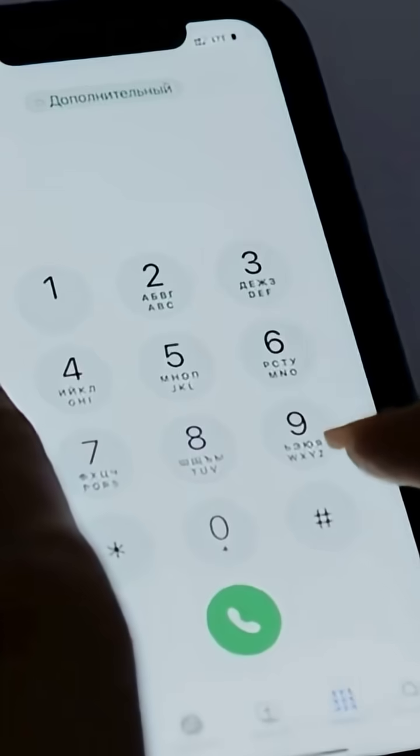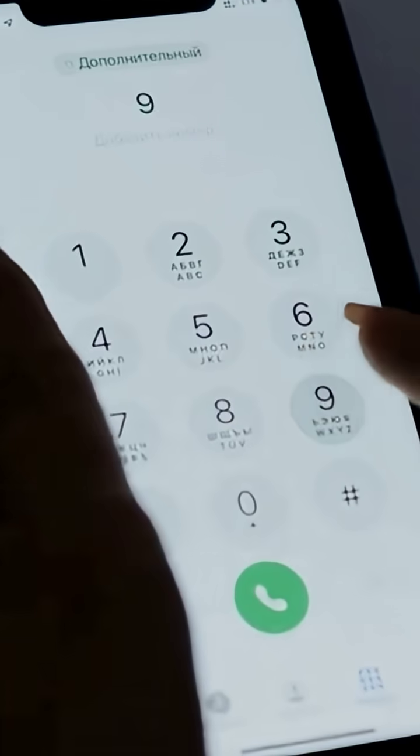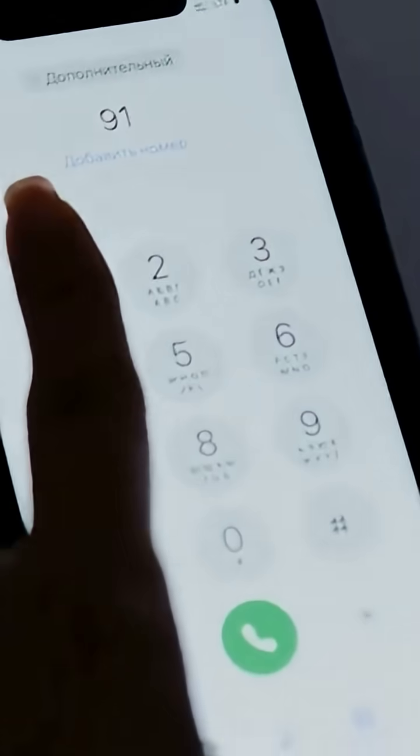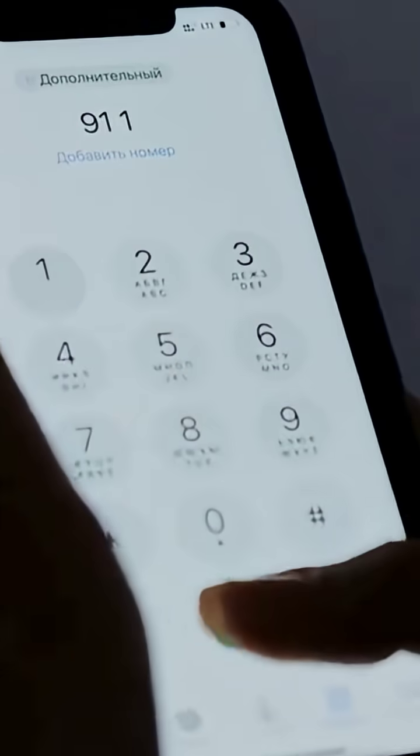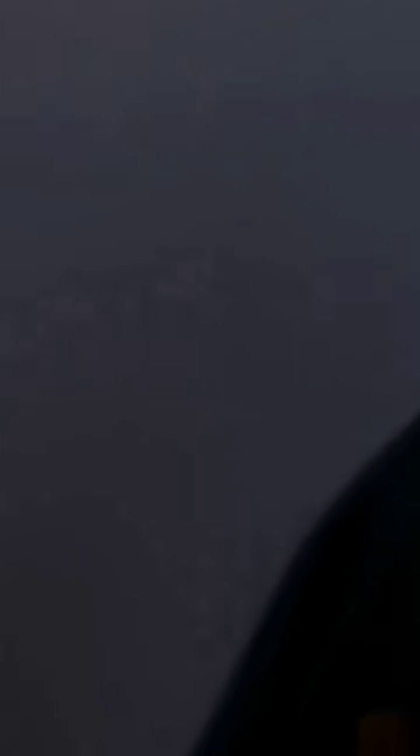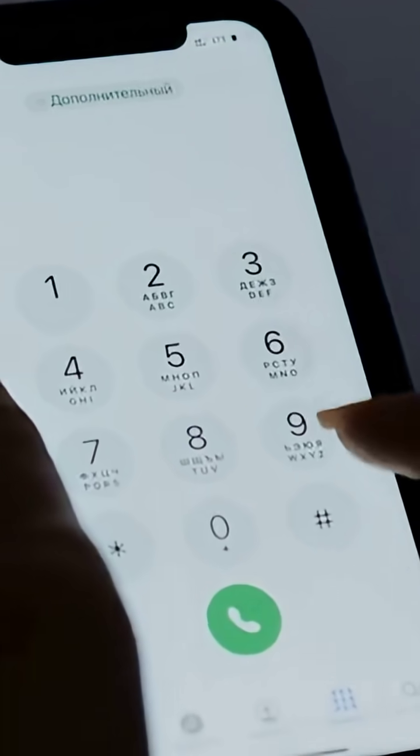For deepfake scams, I set a family safe word and I verify money requests on a second channel.